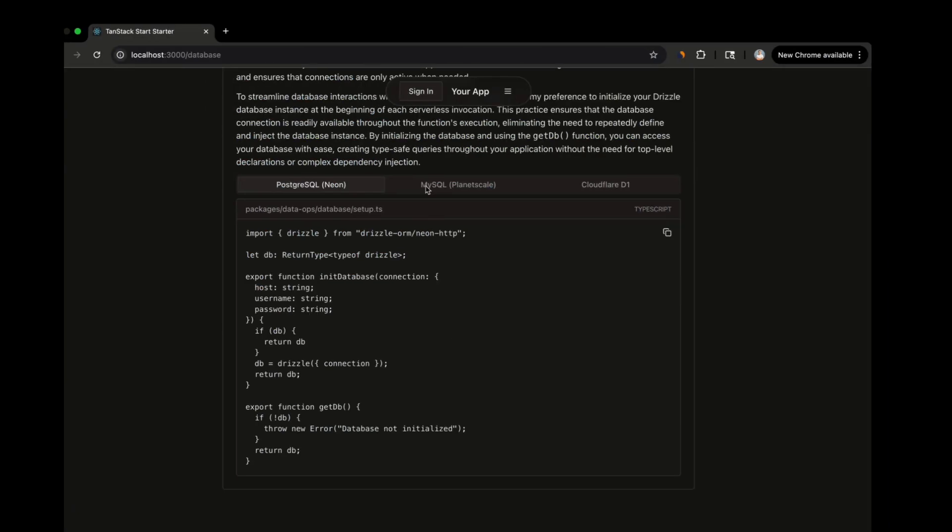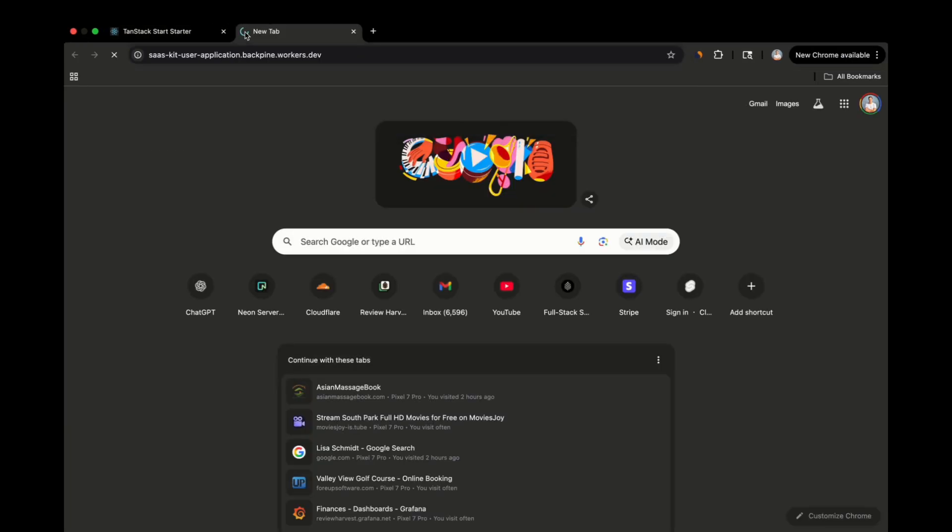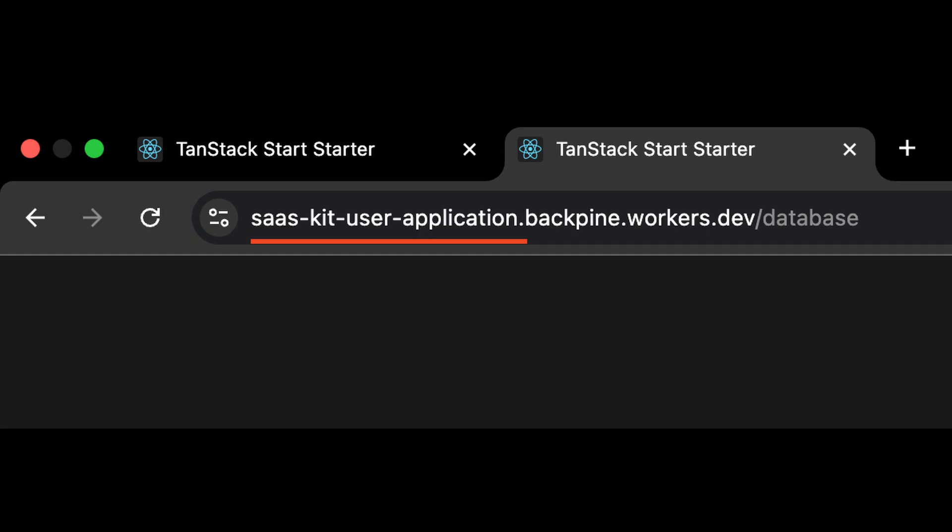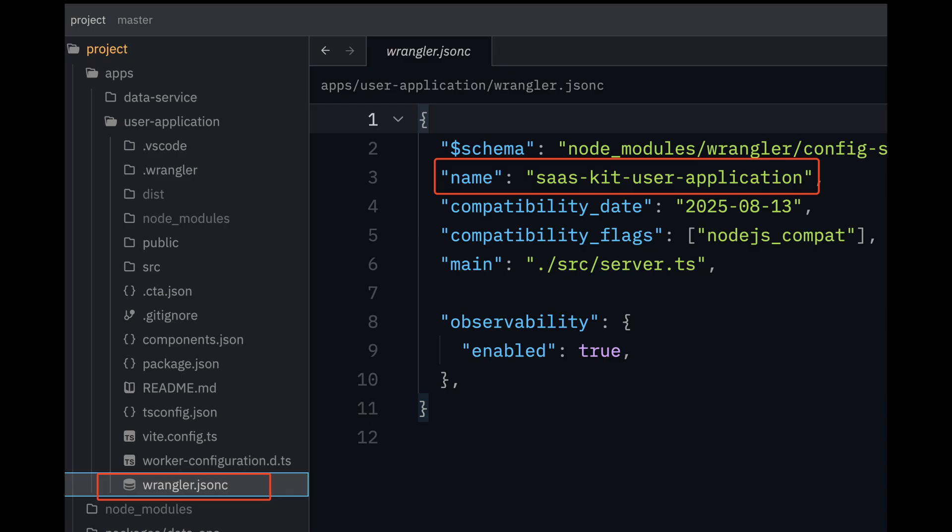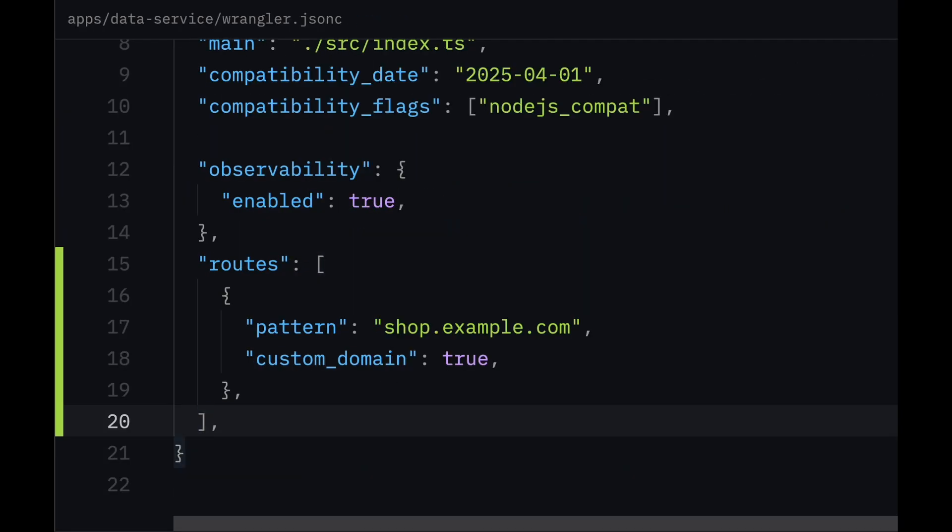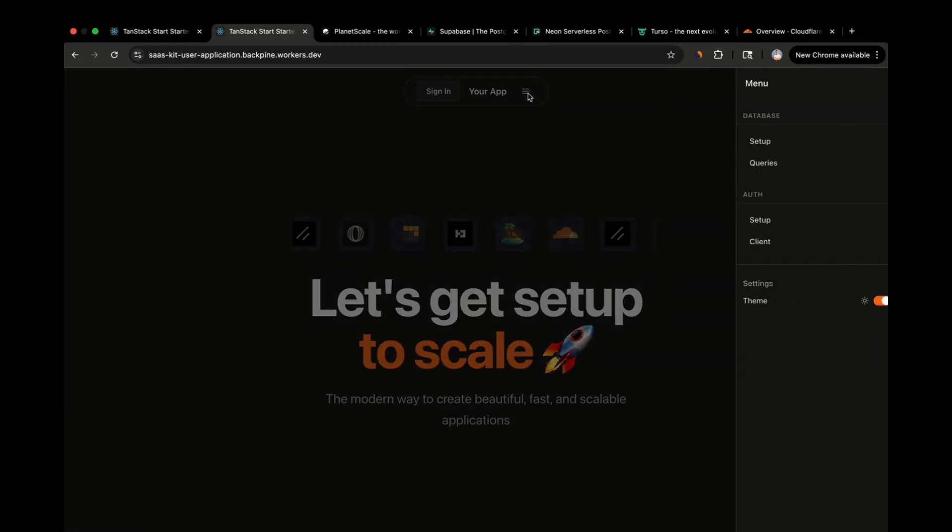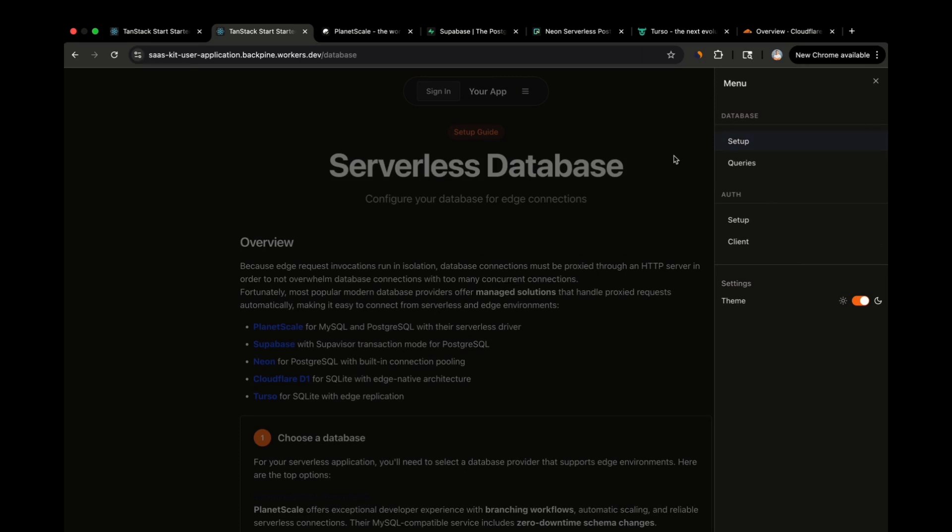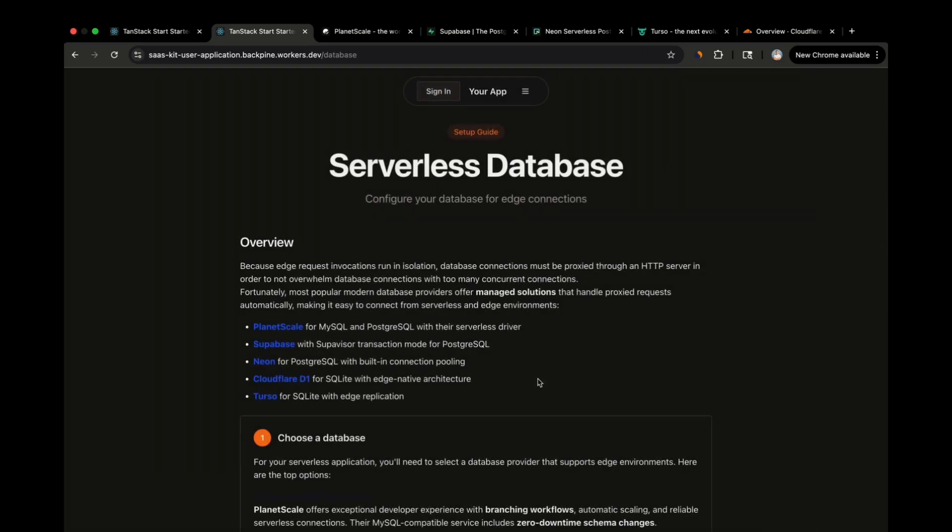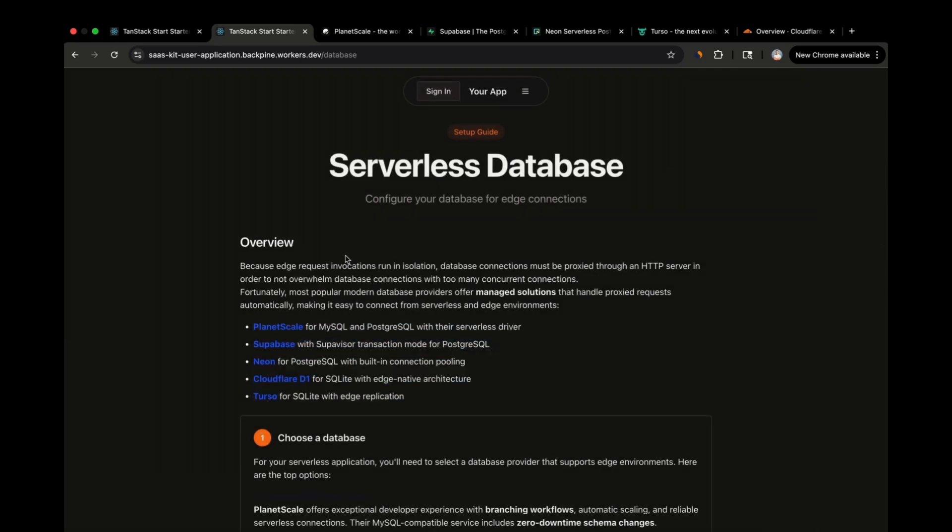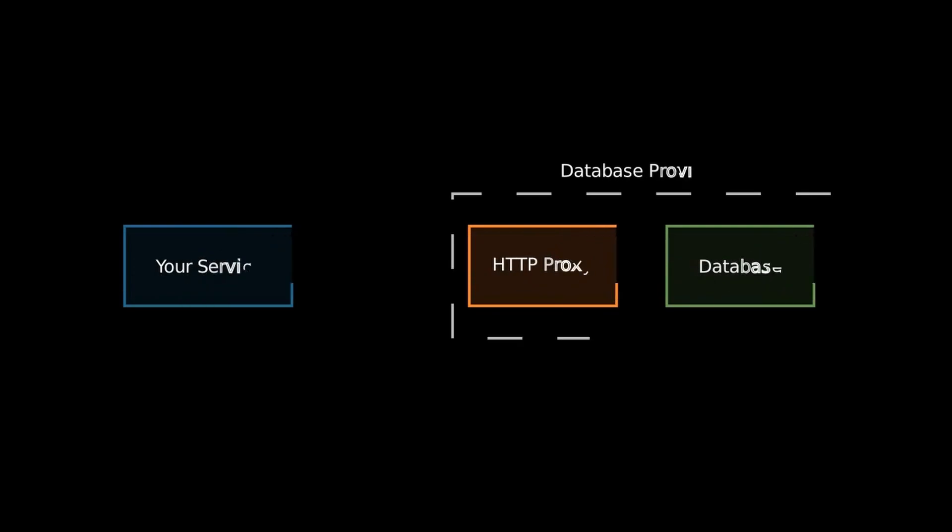Once the deployment is done, Cloudflare will give you a URL to view your deployment. If you want to change the name associated with your worker, you can do so by changing the name in the wrangler.jsonc file. And yes, you can also use your own domain names associated with your Cloudflare account by adding a route to this file as well. Now that we have the user application deployed, let's get a database set up and configured with your project. One really important thing to note about selecting a database for an application that is deployed on the edge is that you'll want to find a database provider that offers an HTTP proxy for queries that run against said database.